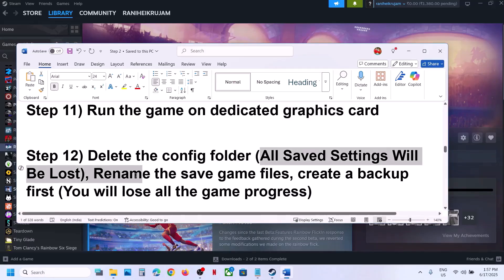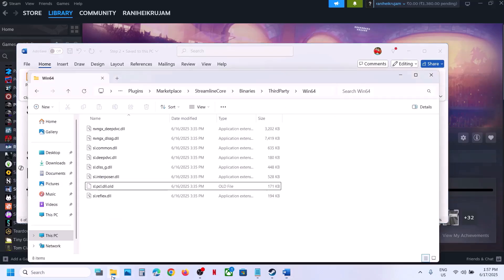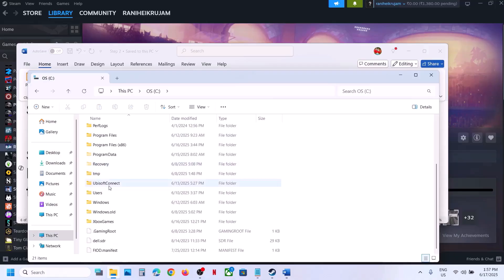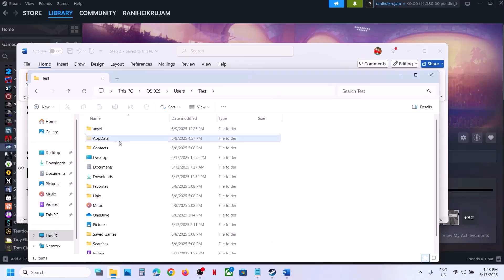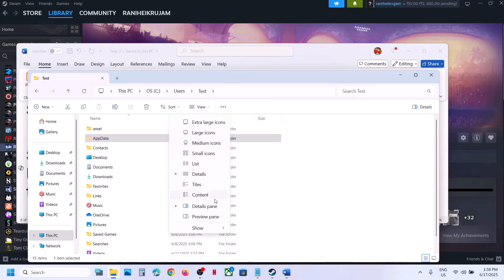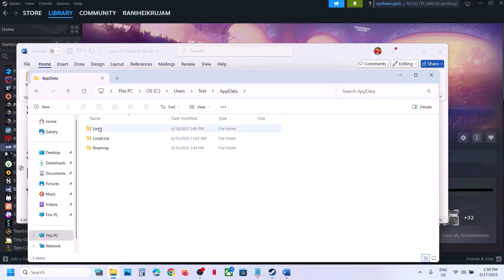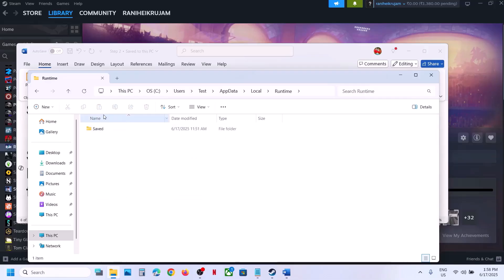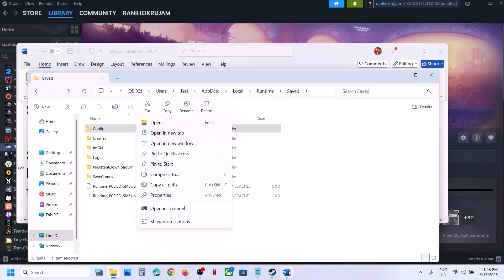The next step is to delete the config folder. Note that all saved settings will be lost. Open File Explorer, go to This PC > C Drive > Users > your username > AppData. If you don't see AppData, click View > Show and enable Hidden Items. Open AppData > Local > Runtime folder, find the Config folder, right-click and delete it, then check.